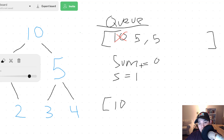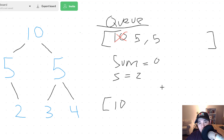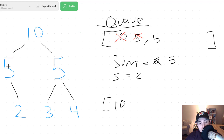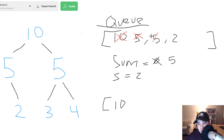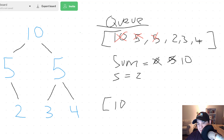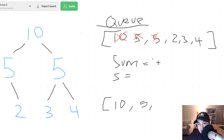Our sum goes back down to 0 and our size is now 2 — we have 2 nodes, 5 and 5. This size tells us how many times we need to pull from our queue. We pull the first 5 and add it to our sum. We also add its child node 2 to the queue. We pull again, adding 5 to our sum for a total of 10, and add its children 3 and 4. Since we finished pulling 2 times, we do 10 divided by 2, which is 5.